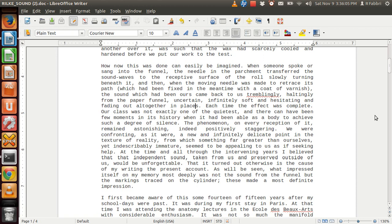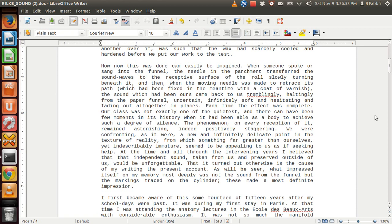Our class was not exactly one of the quietest, and there can have been few moments in its history when it had been able as a body to achieve such a degree of silence. The phenomenon, on every reception of it, remained astonishing, indeed positively staggering. We were confronting, as it were, a new and infinitely delicate point in the texture of reality, from which something far greater than ourselves, yet indescribably immature, seemed to be appealing to us as if seeking help. At the time, and all through the intervening years, I believed that independent sound, taken from us and preserved outside of us, would be unforgettable.